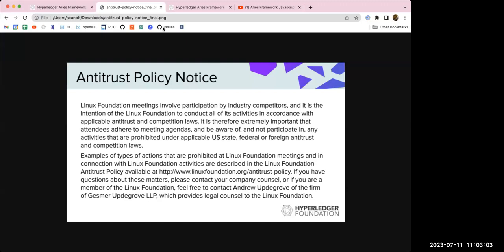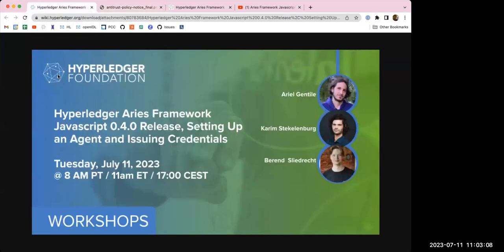I'd like to thank the three organizers of this workshop: Ariel, Kareem, and Berend. All of Hyperledger is powered by contributors, maintainers, and users. We cannot thank them enough for sharing their knowledge and all the hard work they've put into Aries Framework JavaScript, and specifically to get us to the 0.4.0 release. With that, I'll turn it over to Kareem.